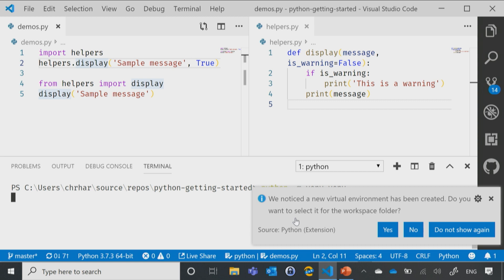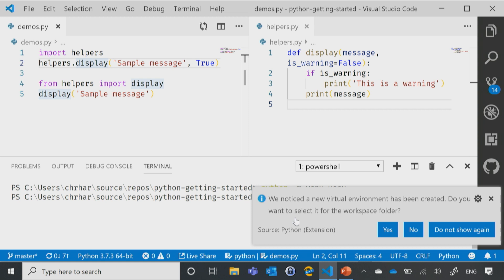Now, what this is going to do is this is going to tell VS Code about all of the packages that I'm going to be using. It's going to know to look at that folder for all of those packages. What's the impact, you ask? Well, the impact is going to be that now VS Code can help me out.